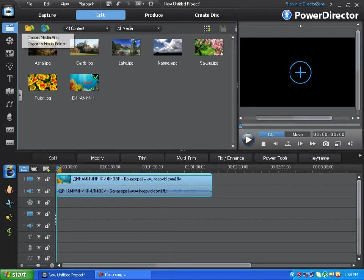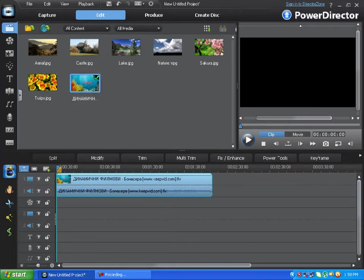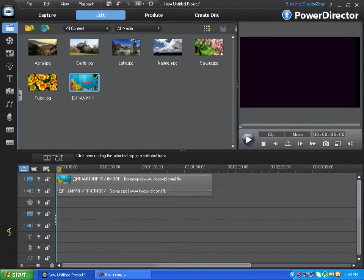After you've imported your media files, placed them on the track, edited them, added effects, transitions, titles and everything, the last thing you need to do is produce those videos. I'm gonna show you how to produce those videos.